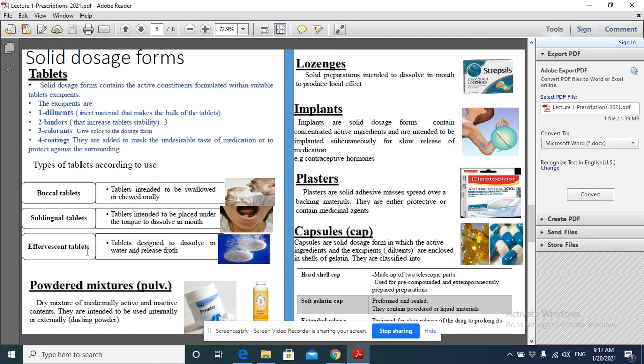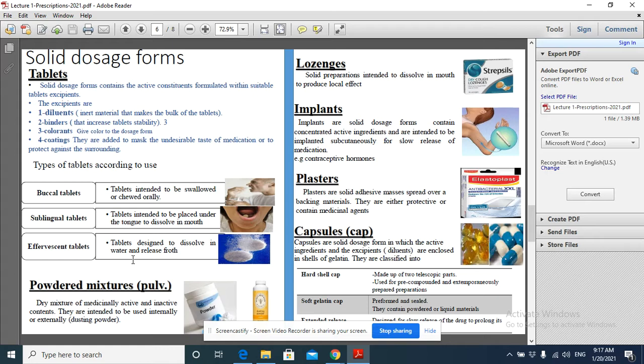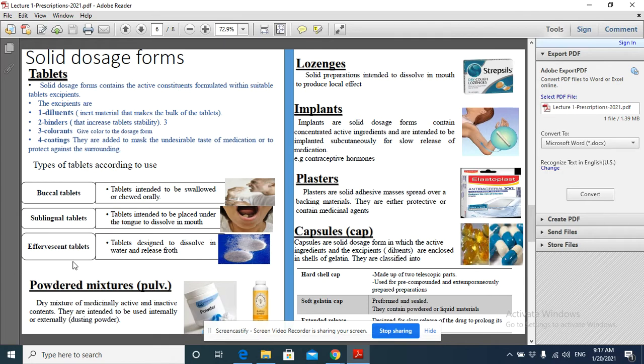We also have effervescent tablets. These are tablets intended to dissolve in water and release froth. This type of tablet is designed to be placed in a glass of water and release bubbles or froth. Examples include multivitamins, vitamin C, and sometimes antacids.